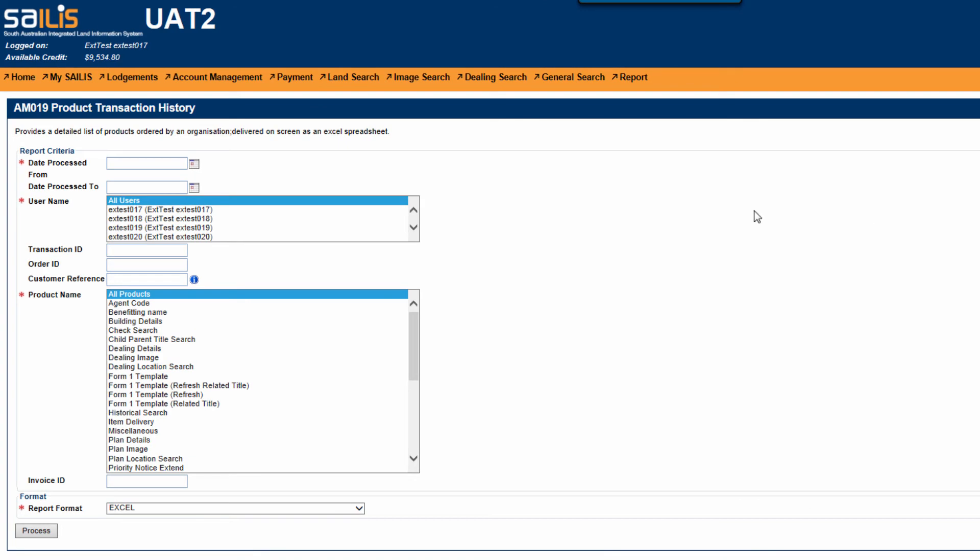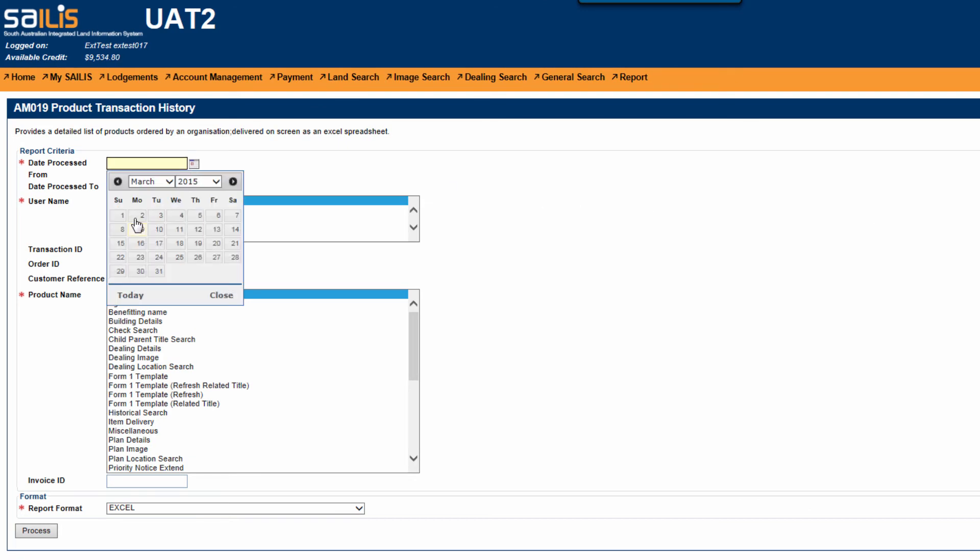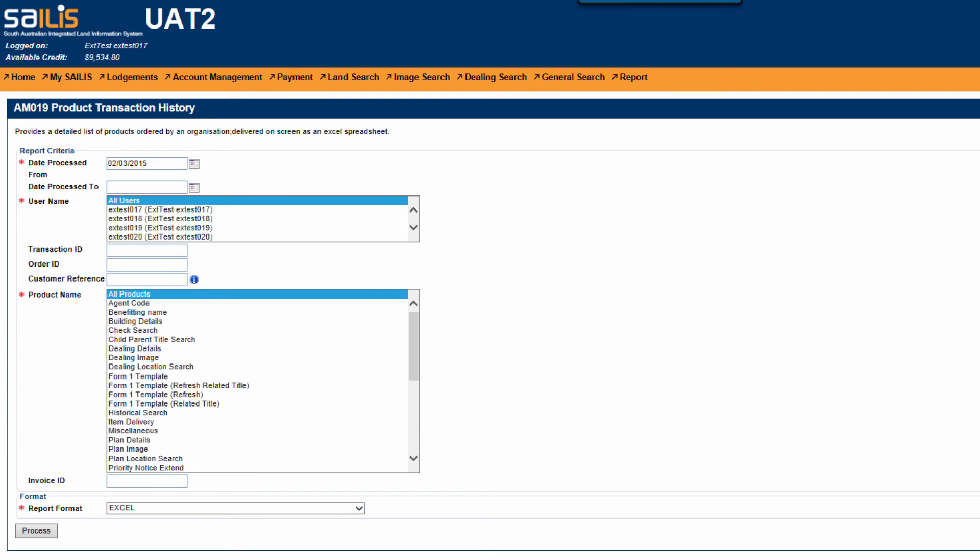Using the calendar lookup, enter the date which you wish to view transactions from. This is a mandatory field as denoted by the asterisk.